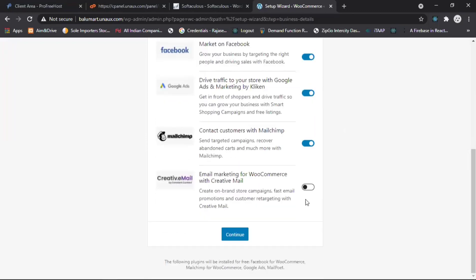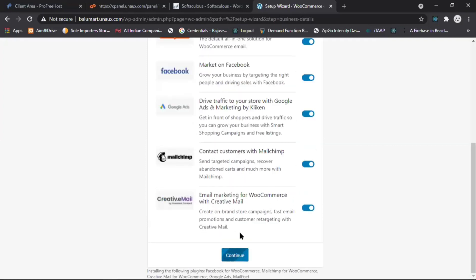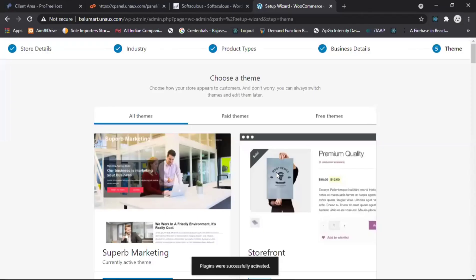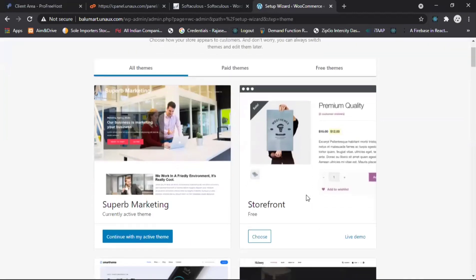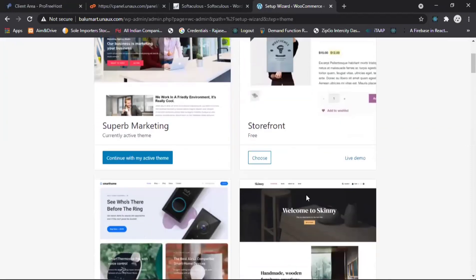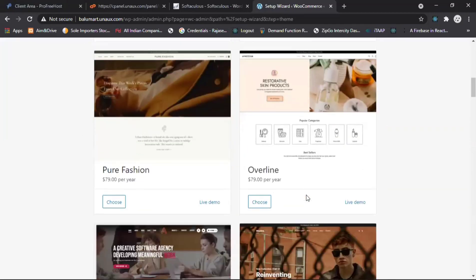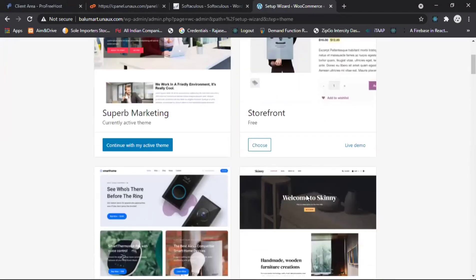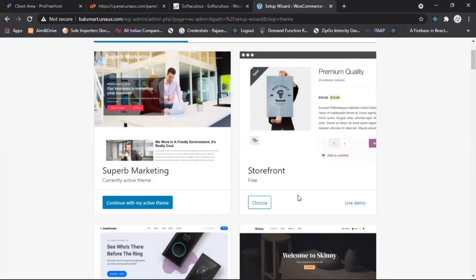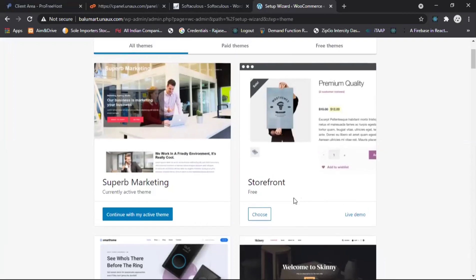Select the last option and click Continue. Do all these things and click Continue. Here you can see the themes — your products will appear like this. Storefront is free; all the other themes are paid, so we don't need those. Go to Storefront and click 'Choose'. If you want to review it, click on Live Demo to see what the products look like.